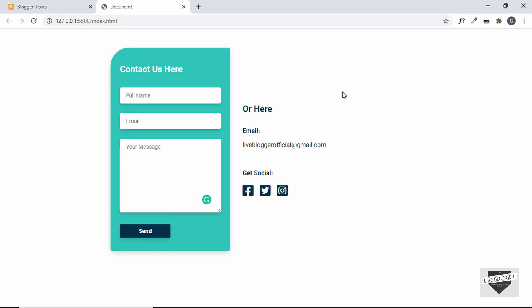I already have a video on how to add a contact form to your Blogger website using a service called 123 Form Builder. You can use that to create a contact form — it has a lot of features, allows more input fields and customizations. But it is an external service, not a native Blogger form. You create the form in 123 Form Builder, get a code, copy and paste it into your Blogger page, and all data is managed by 123 Form Builder.